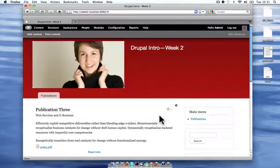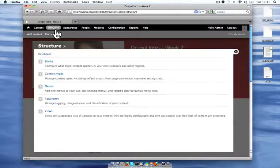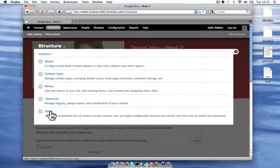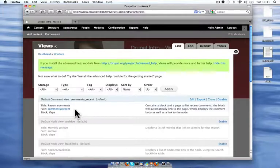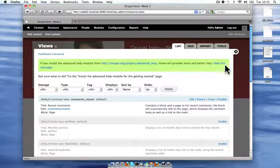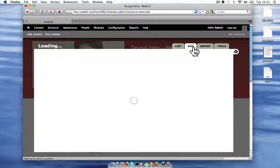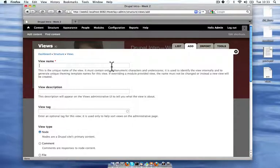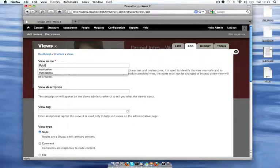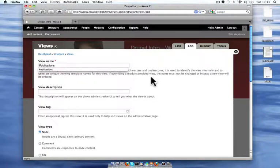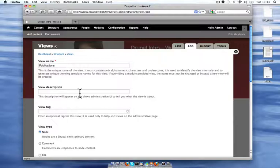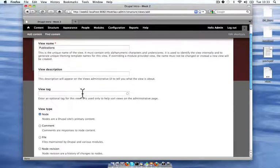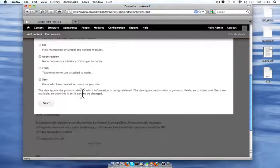So now that it's enabled, we can go ahead and go to the structure pane and go to views. And I'm going to add a new view. The only thing we need to add on this page is the view name, which I'm going to call publications. And you can add a view description, that will help other people that are working on your site.